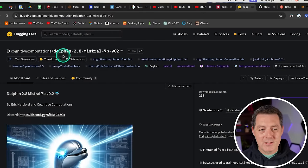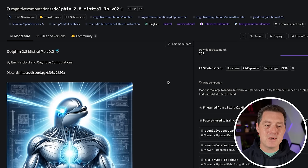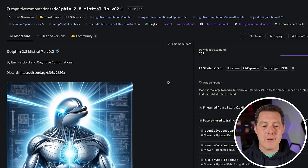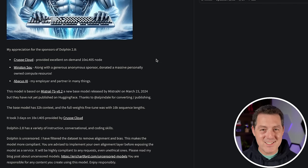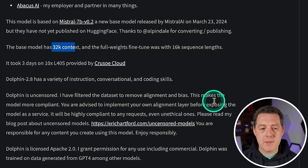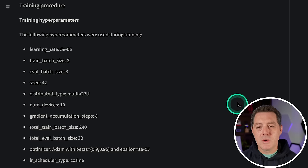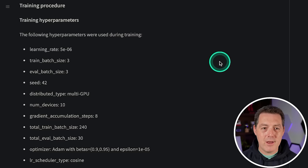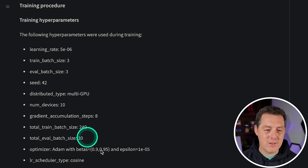So this is the model page — Dolphin 2.8 Mistral 7B V0.2. This is the 0.2 base model of Mistral, the very new version that just came out about a week ago. Eric Hartford was kind enough to fine-tune it with the Dolphin dataset, which means it is uncensored. The base model has a 32K context window, which is great compared to the 8K context window of 0.1. If you want to learn all about how Eric Hartford trained the model, come to his model card page.